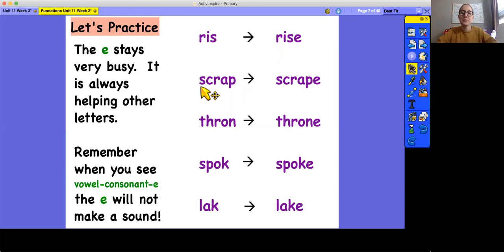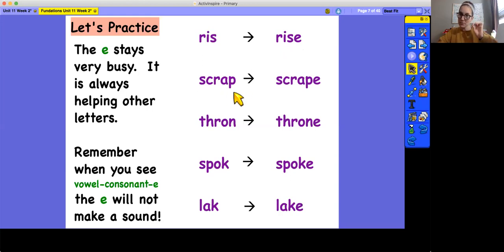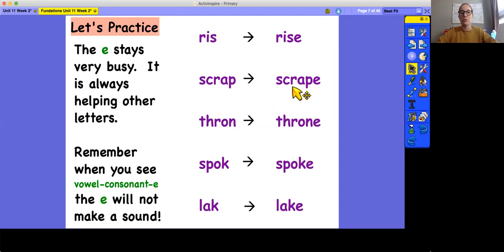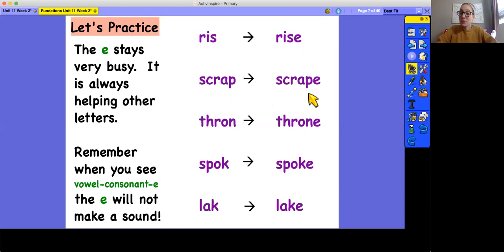All right, next word. S-C-R-A-P. Scrap. Like a little piece of paper. A scrap of paper. S-C-R-A-P. Scrape. Like you scrape your knee. S-C-R-A-P.